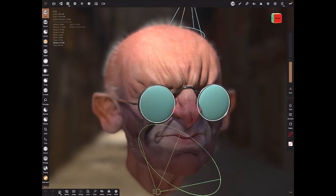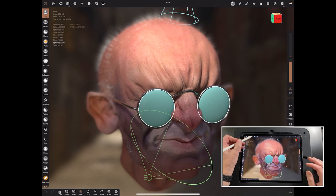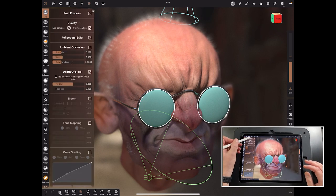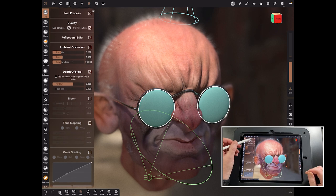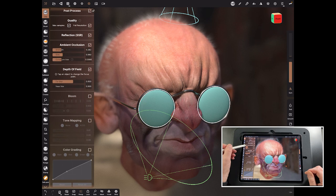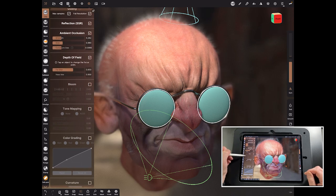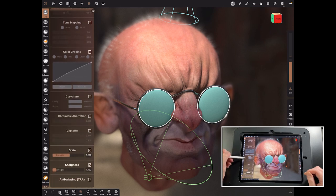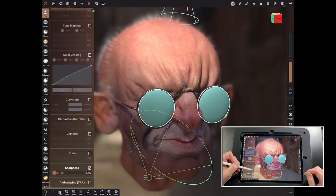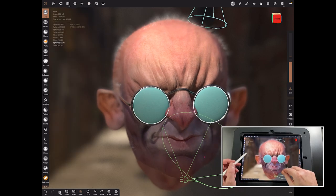So what better way to look at glass and refraction than a pair of glasses. We've got a head sculpted in Nomad with post-processing on. Quality is up, reflection is on, ambient occlusion is on which gives us those darker areas, depth of field is on, and I've got a bit of grain on — I find grain helps me with the skin.